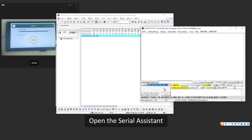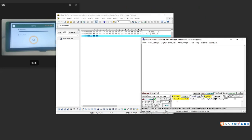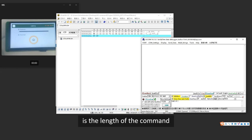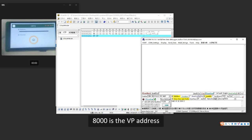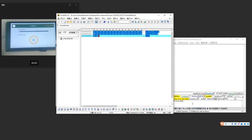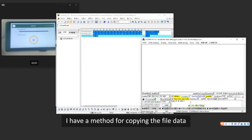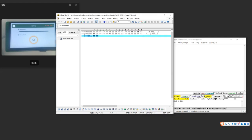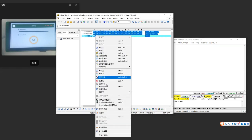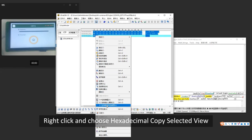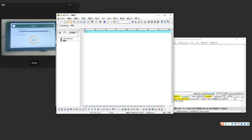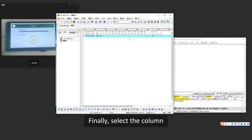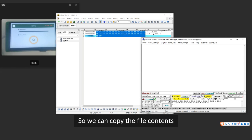Open the serial assistant. First, write file data to VP. 5AA5 is the frame header, 0x25 (37) is the length of the command, 82 means writing command, and 8000 is the VP address. Then copy the data in the file. To copy the file data: first select all the data in the file, right-click and choose hexadecimal copy selected view, then select File and click New, press Ctrl+V to paste the data, finally select the column and click column mode. So we can copy the file contents.